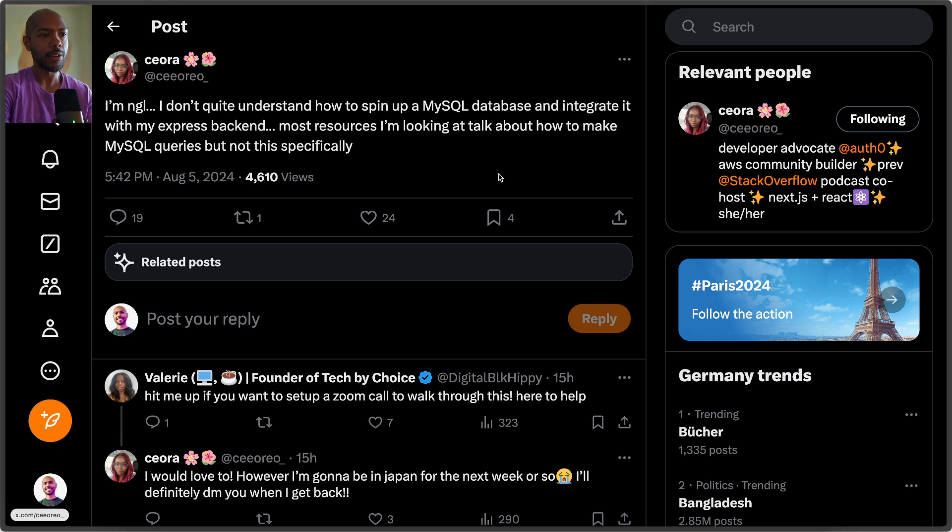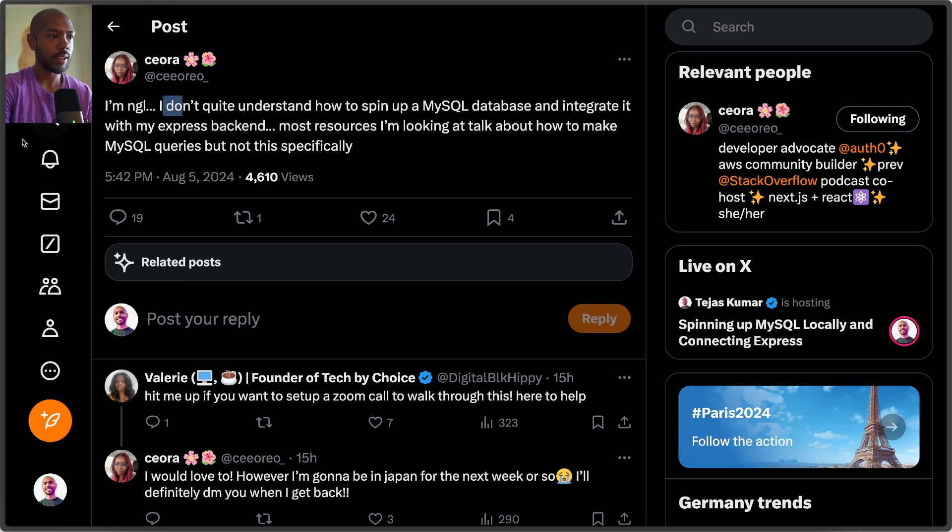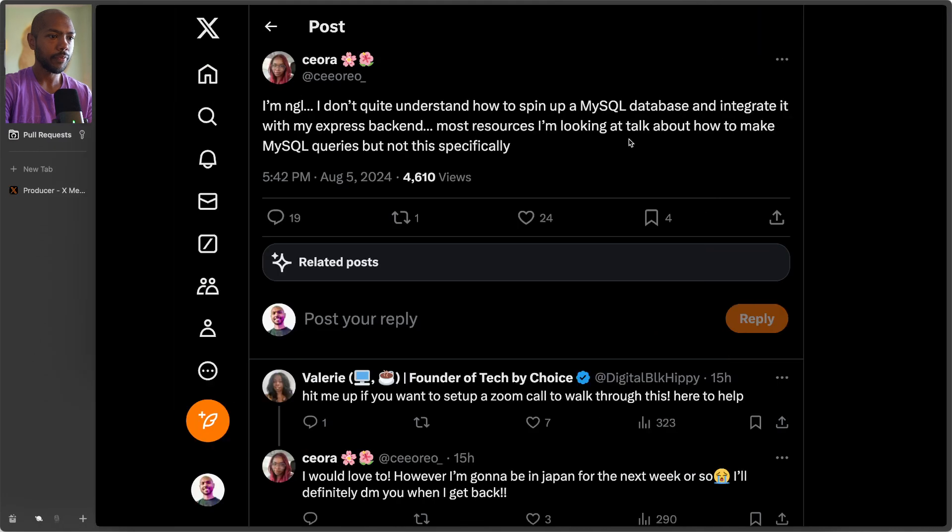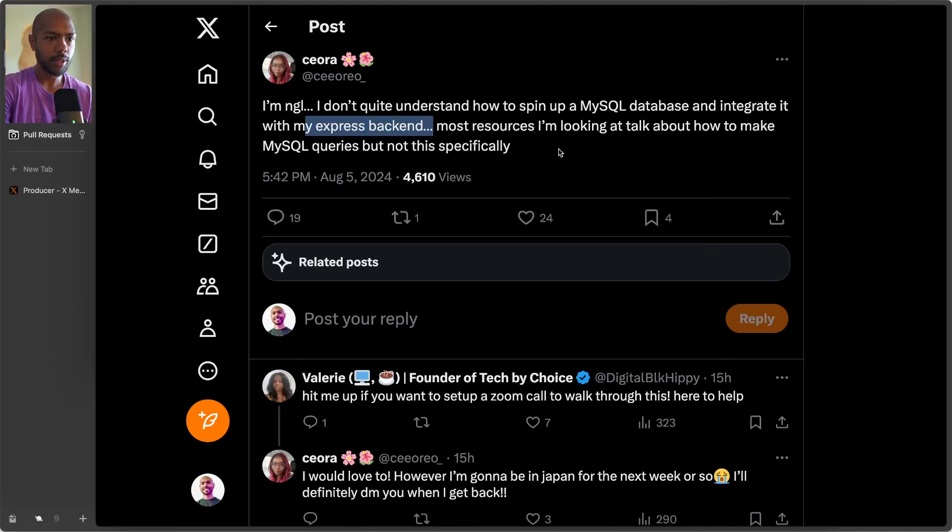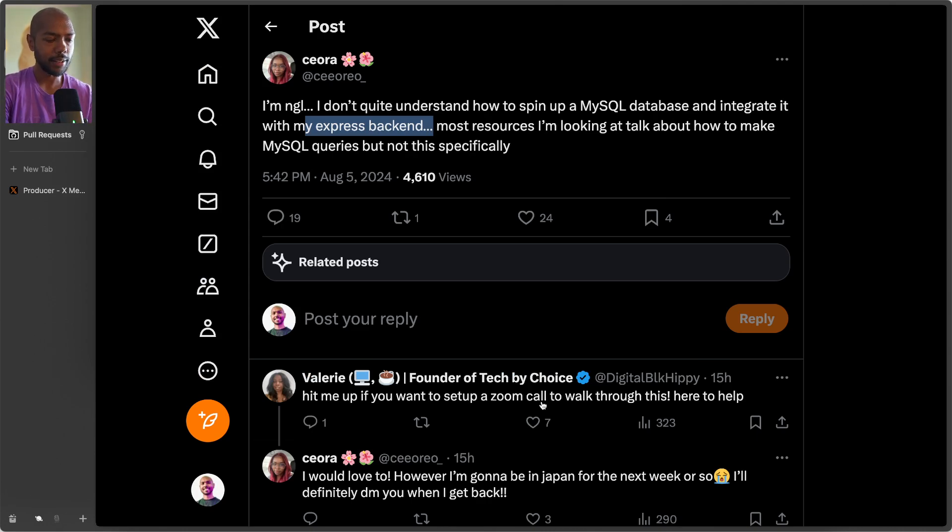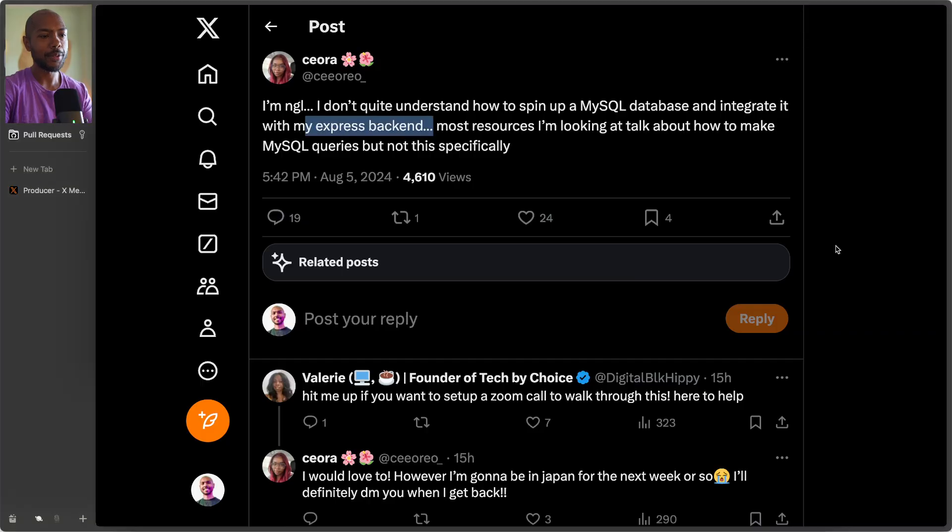Hey everyone, so some time ago, Siora, I hope I'm saying that right, posted here on X that I don't quite understand how to spin up a MySQL database and integrate it with my Express backend. I figured I've done this before, I think it's helpful to show you instead of tell you over text, so let's do that.